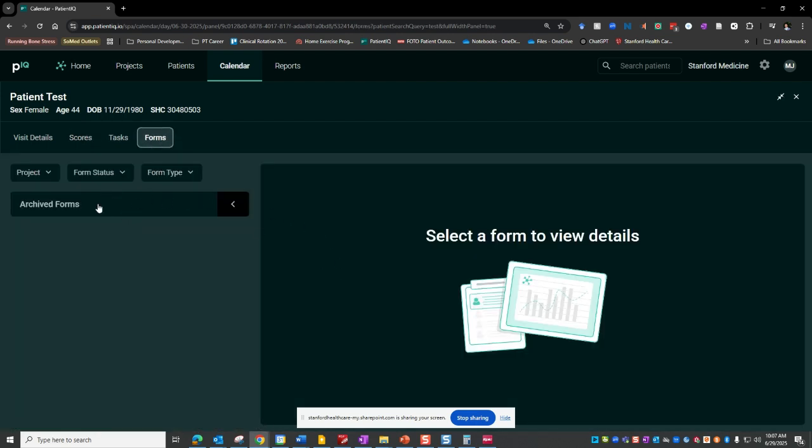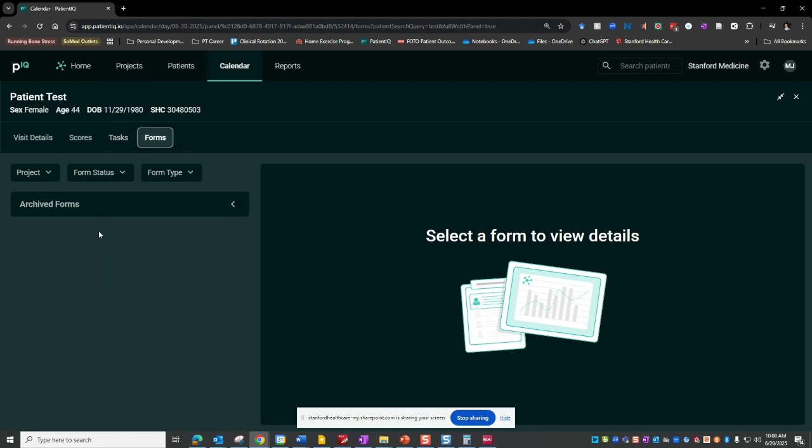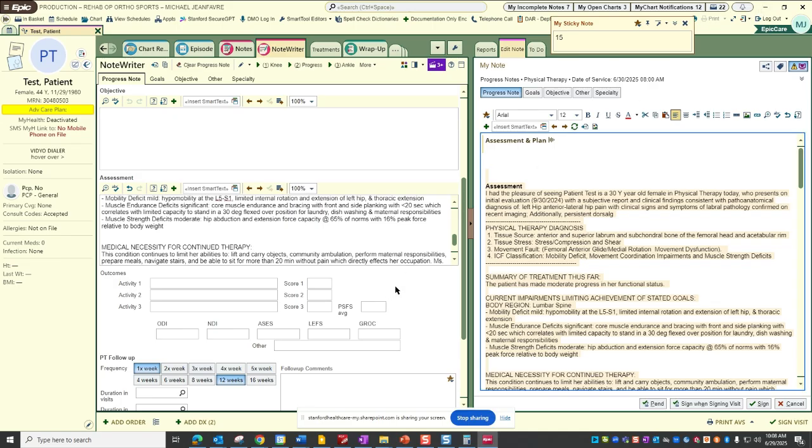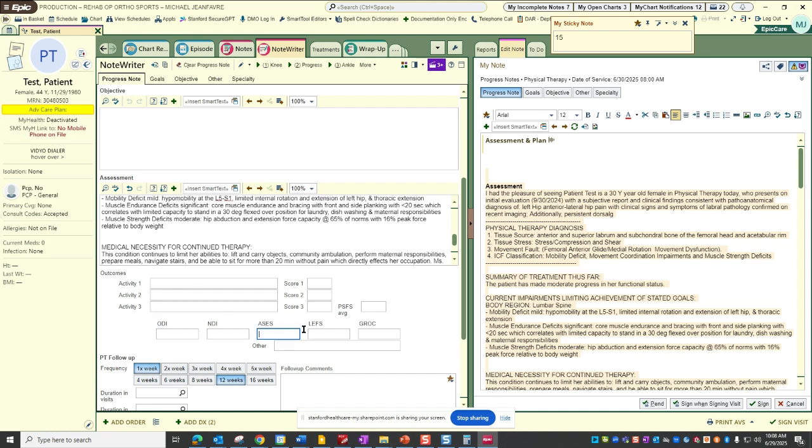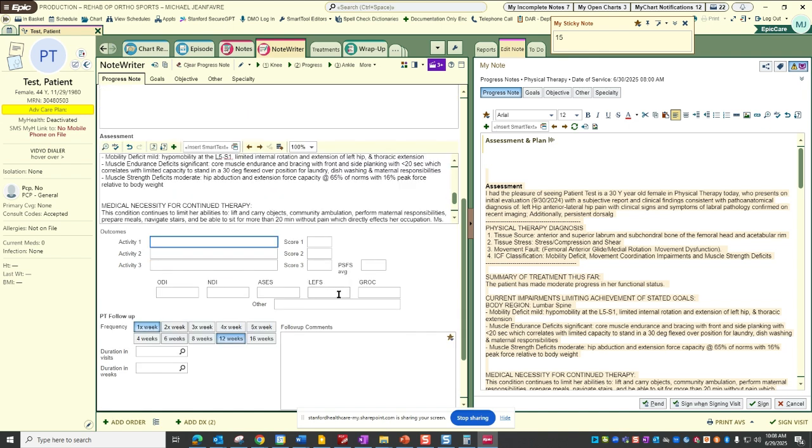And then you would see the different forms, right? I think previously I had used my own example, but presumably there would have been forms here that you could click on, and that would show you their body region specific score of an ODI if that's what they're coming in for, or any ACES if it's a shoulder, LEFS if it's a lower extremity, and then you could fill out their PSFS.